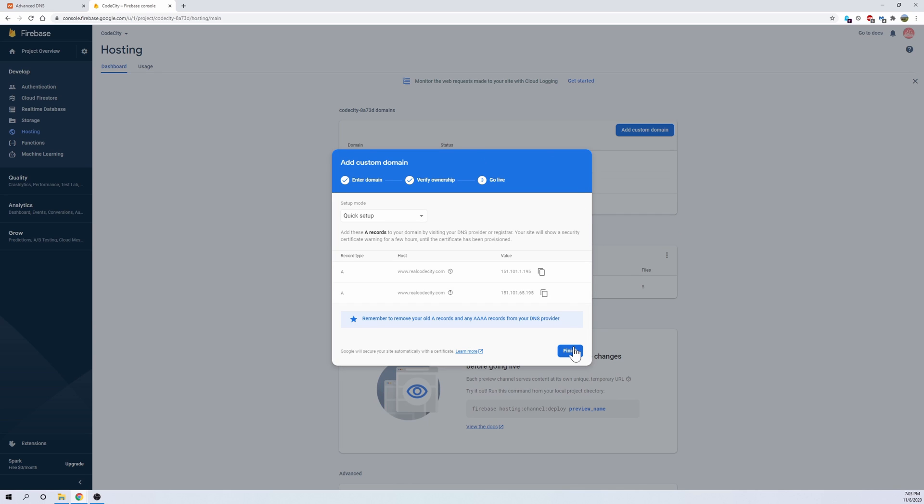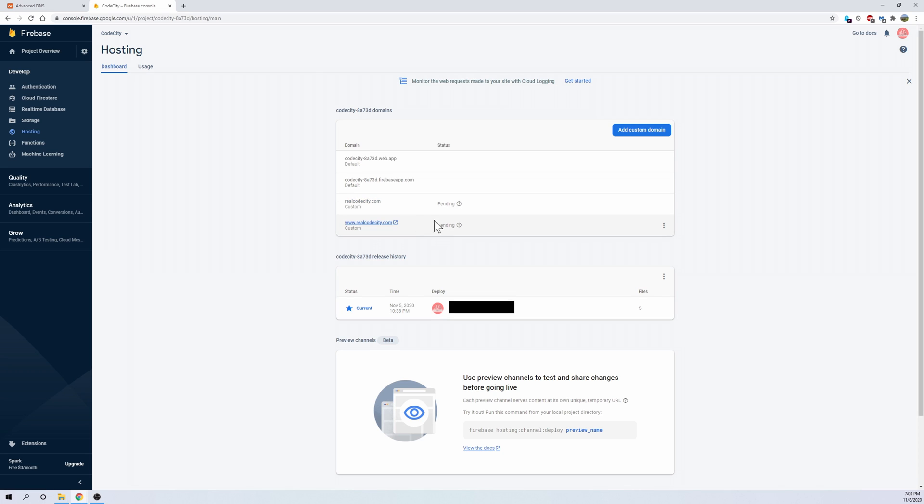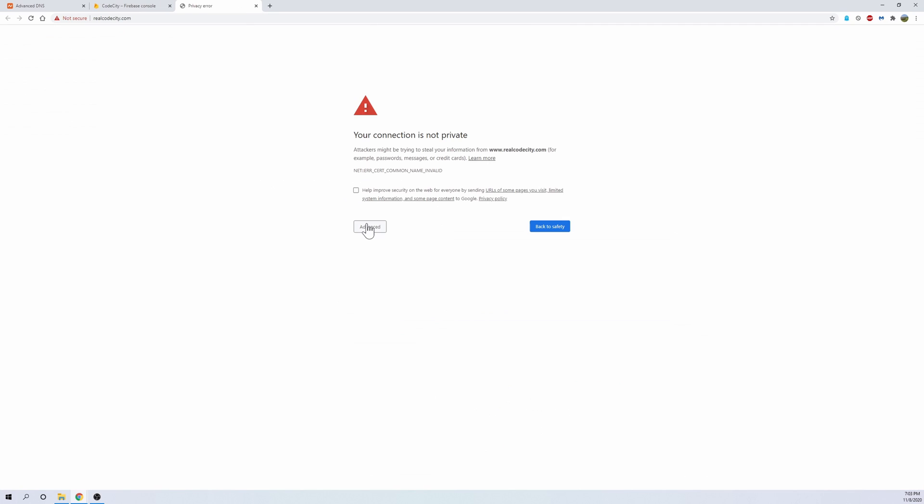Okay, and we're going to just wait until the pending is finished, because then once the pending is finished, you should be able to just click on any one of these and it should show you the website. And there we go, that is our website, guys.